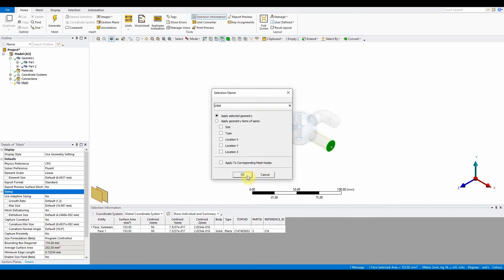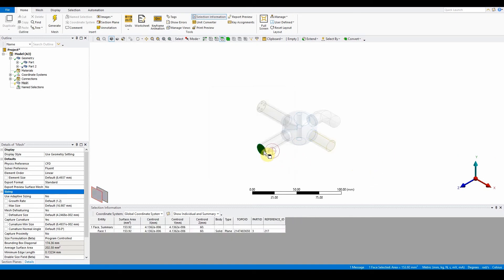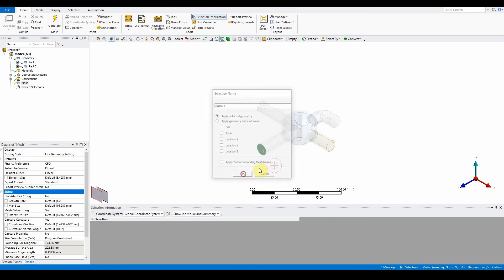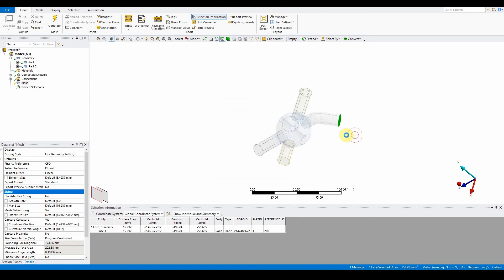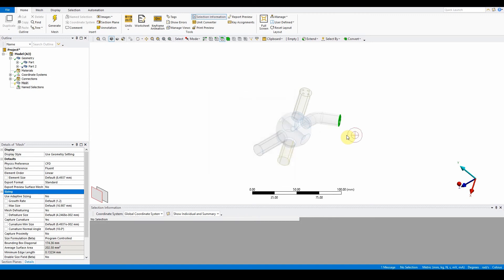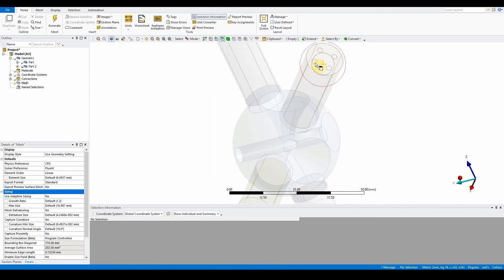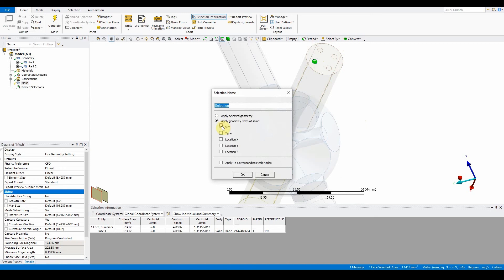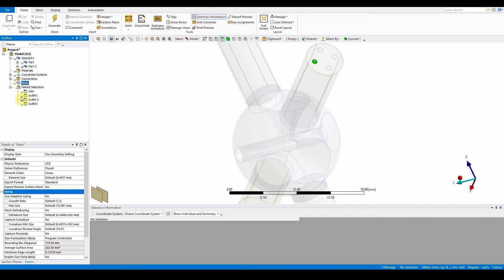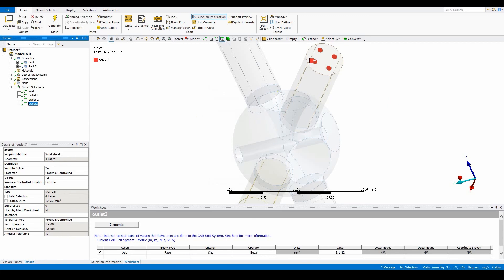While there's no mesh, everything is visible, so we can assign name selections. Add the inlet and the two outlets — outlet one and outlet two. On the other side you can see four smaller surfaces. Zoom in, select the first one, press N on the keyboard, make sure it applies to geometry, and call this one outlet three. You'll see outlet three selects all four because they are the same geometrical feature and size.